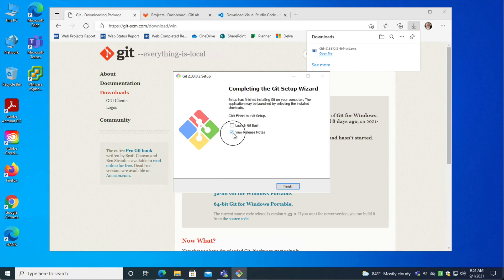And we'll let the files install. I don't want to view the release notes. I do want to go ahead and launch Git Bash so that I can get started right away.